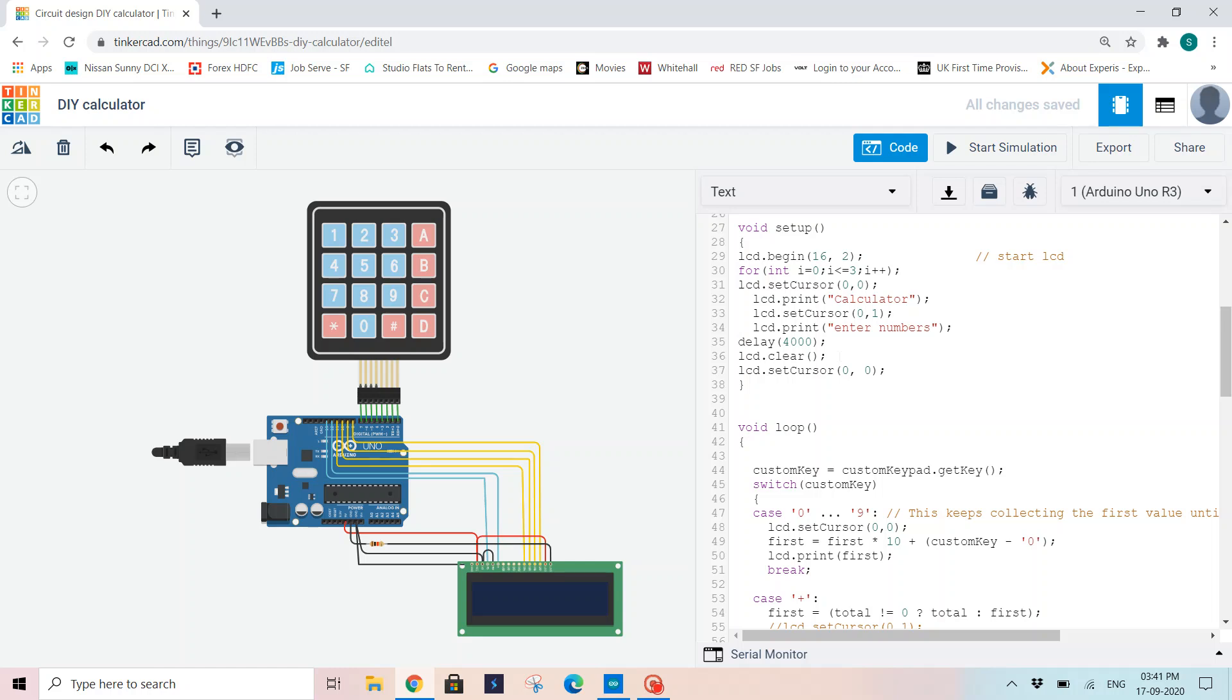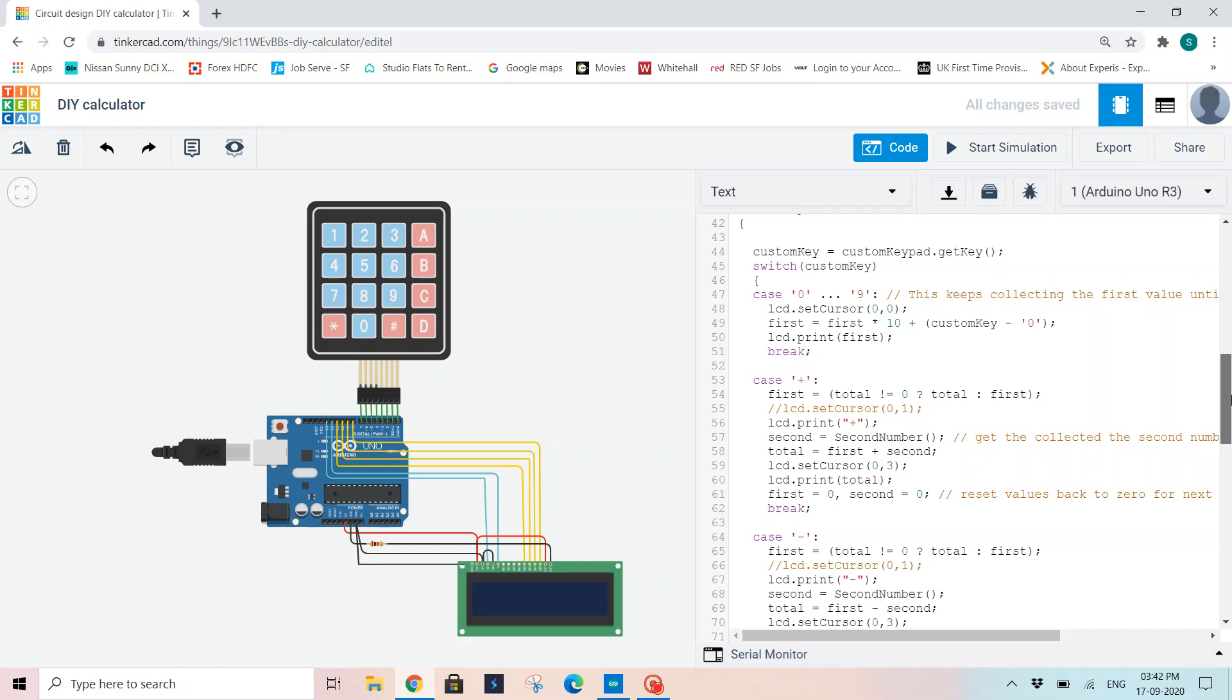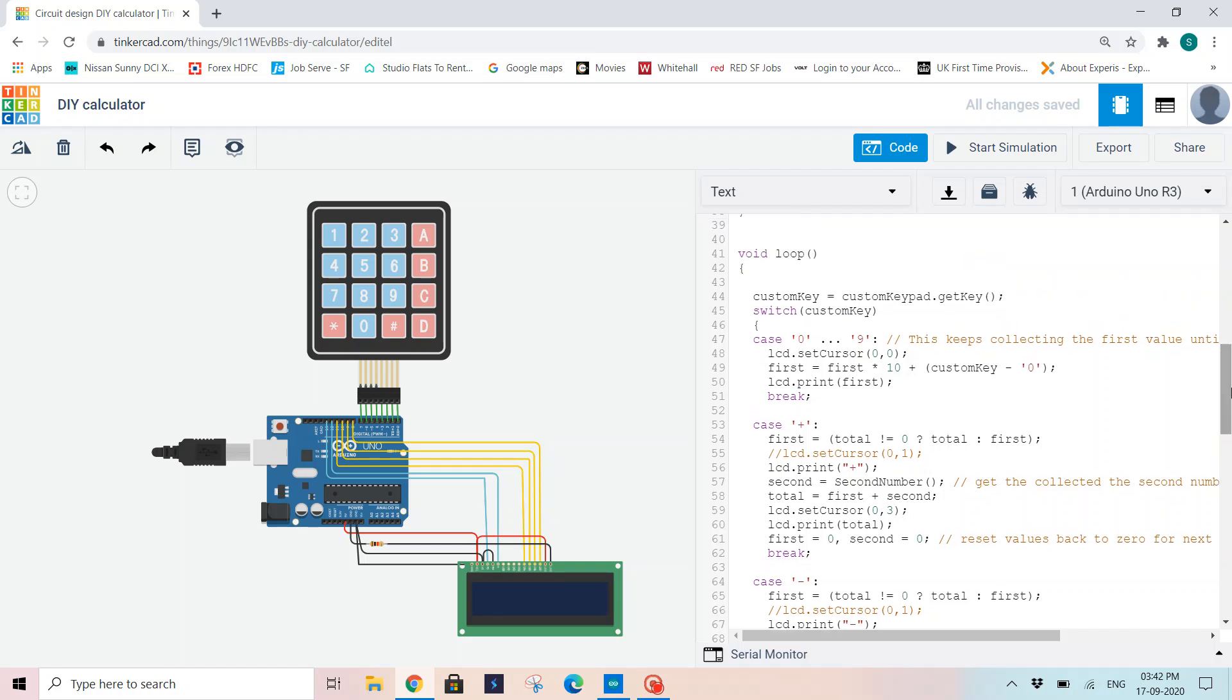Then I'm giving a delay of 4000 nanoseconds and I'm clearing it. LCD.clear will clear my LCD screen, whatever is getting printed. Later, I'm setting my cursor to 0, 0 again, displaying "calculator enter numbers" on my LCD screen, and I'm clearing them within a span of 4000 nanoseconds.